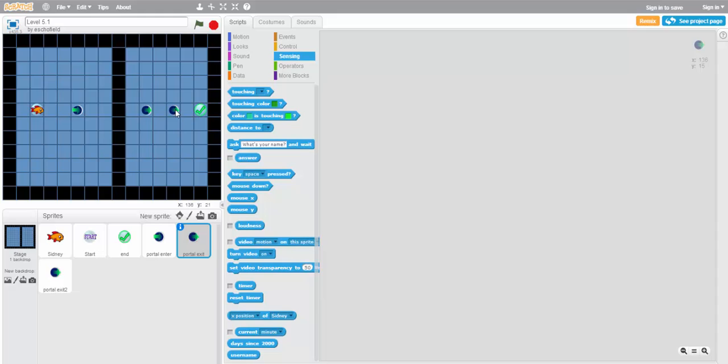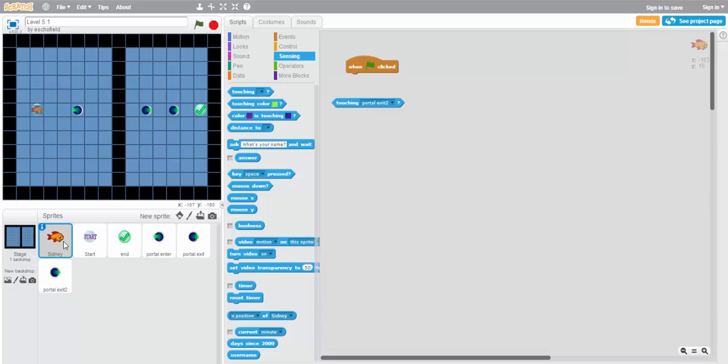So portal exit corresponds to the one on the right, whereas portal exit 2 is the one on the left. So we can use that to write our script. Don't forget to click back on Sidney to make sure we're writing the script in the right place.